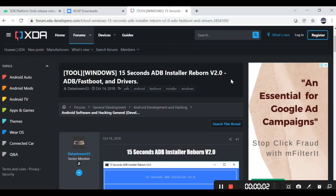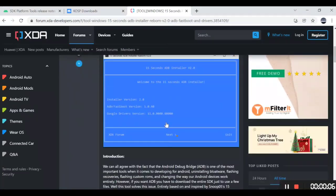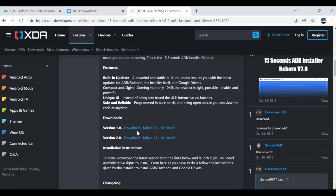To get started we need to download and install the ADB drivers first in our PC. I'll provide the links in the description below.